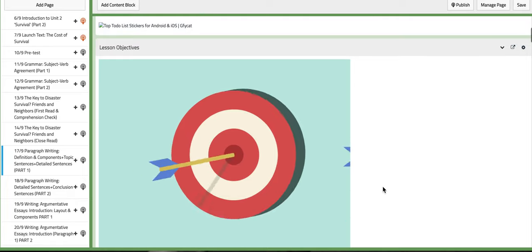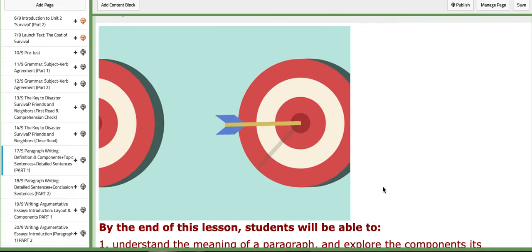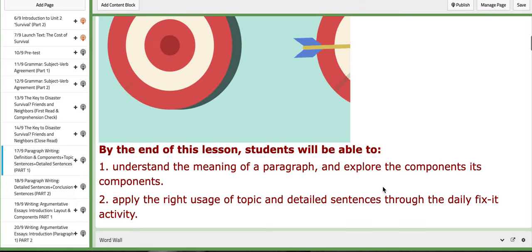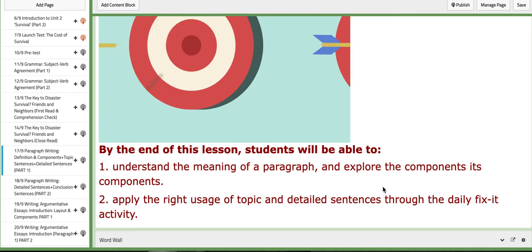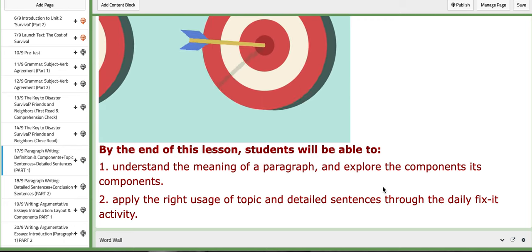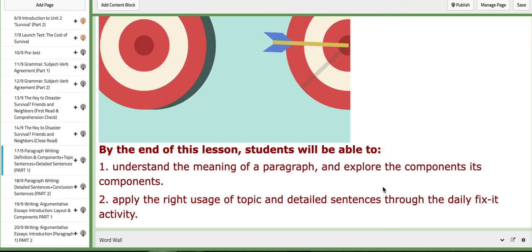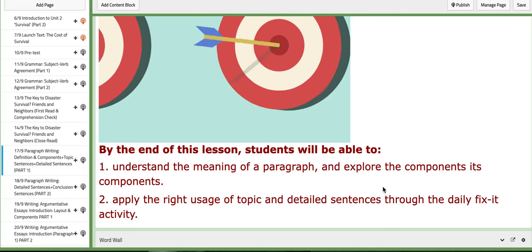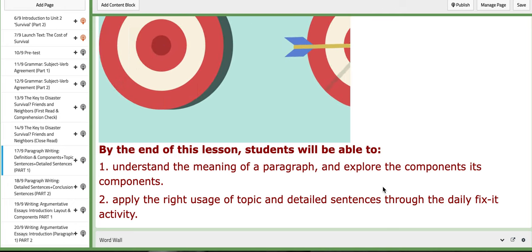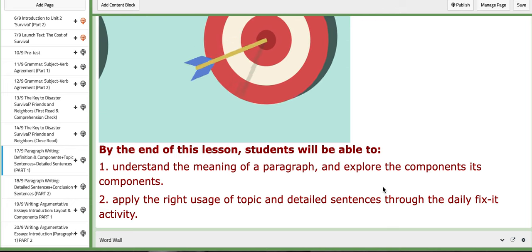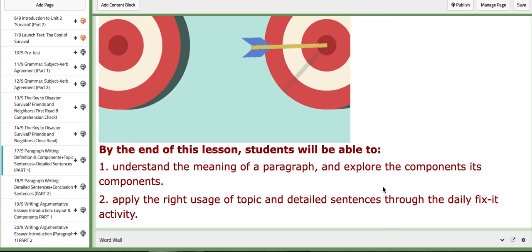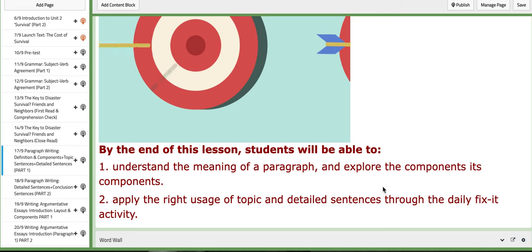On this day, on this lesson, we are going to learn about the paragraph structure, how to construct a well-comprehended paragraph. So you will understand the meaning of paragraph, we're going to explore its components, you're going to apply the right usage of topic and detail sentences through daily fix-its activity.